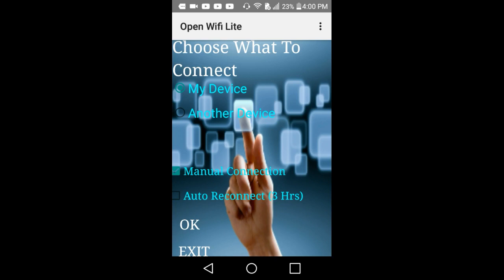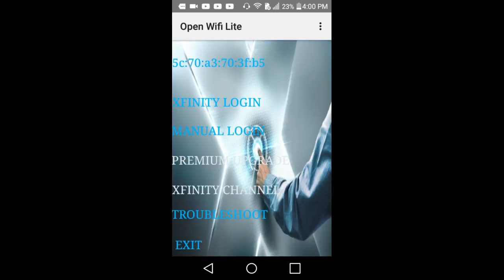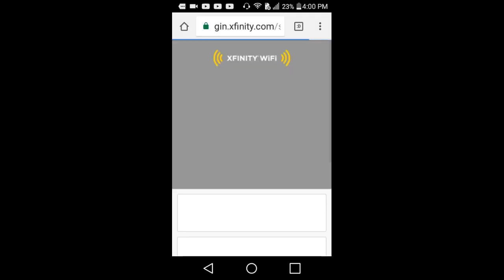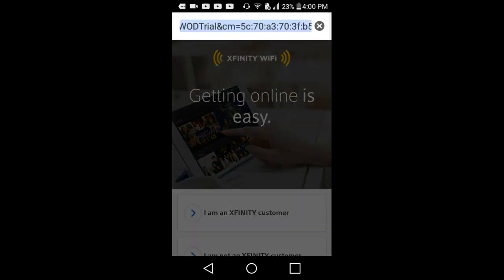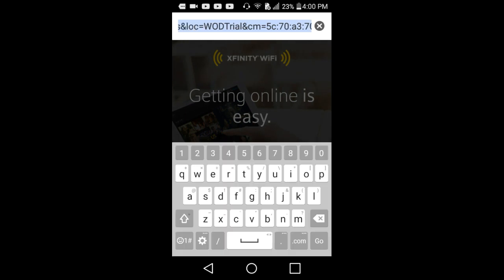Put my device which is already clicked. If you want to add another device, just press it right there and add the MAC on it. I will be making a video, I don't know, probably. Press my device, press OK, then go to manual login.